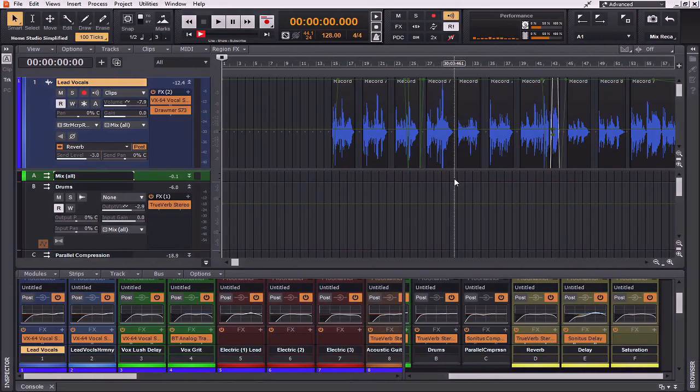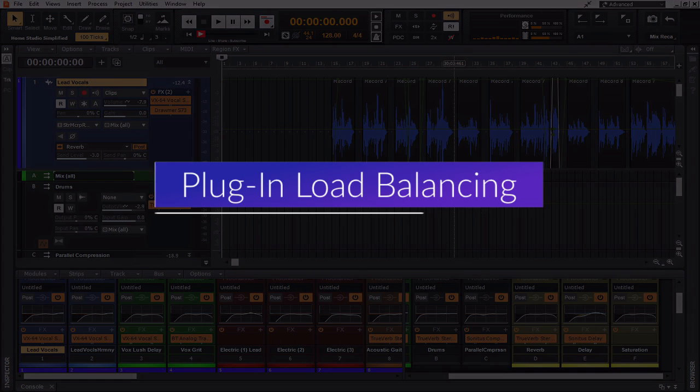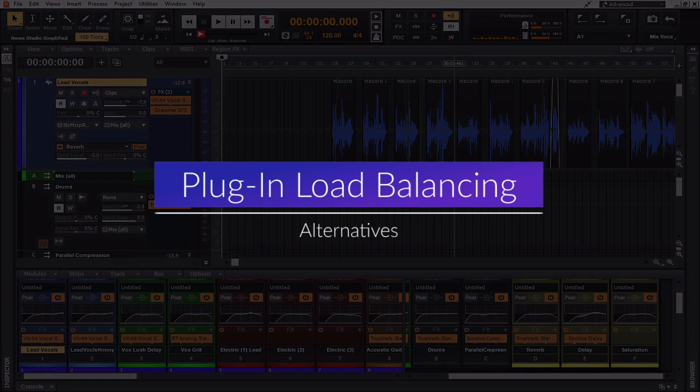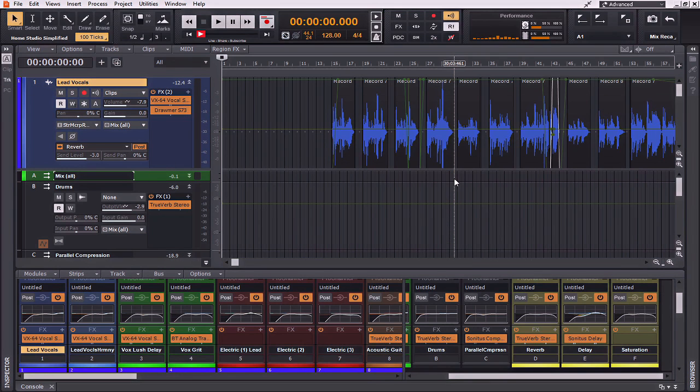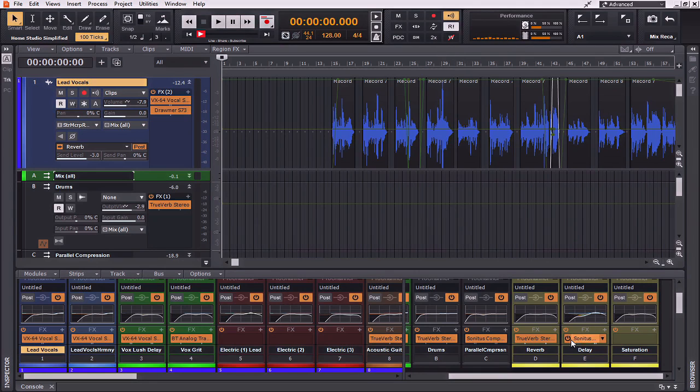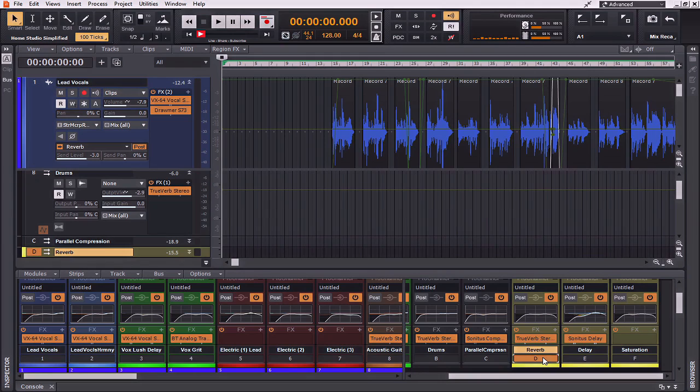Now aside from freezing and unfreezing tracks or using plug-in load balancing, there's also some other aesthetic approaches that you can use to actually save yourself a lot of CPU usage. If you find yourself grabbing for the same reverb plug-ins, the same distortion and delay plug-ins time and time again, and you're going to use them already on multiple tracks, then just simply create a bus. As you can see here, I've created a reverb bus.